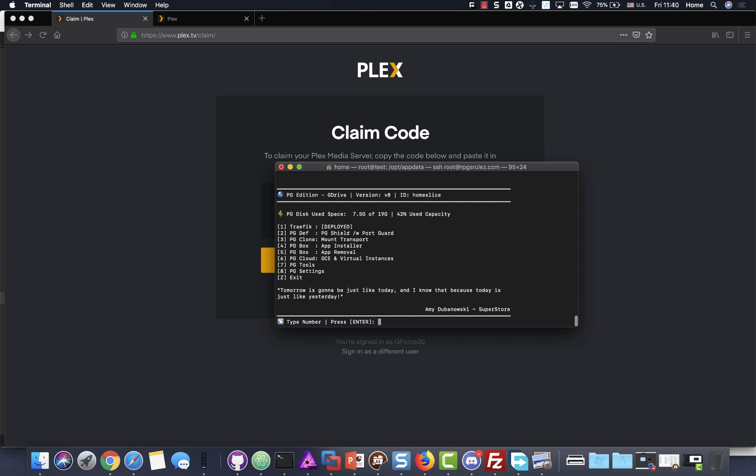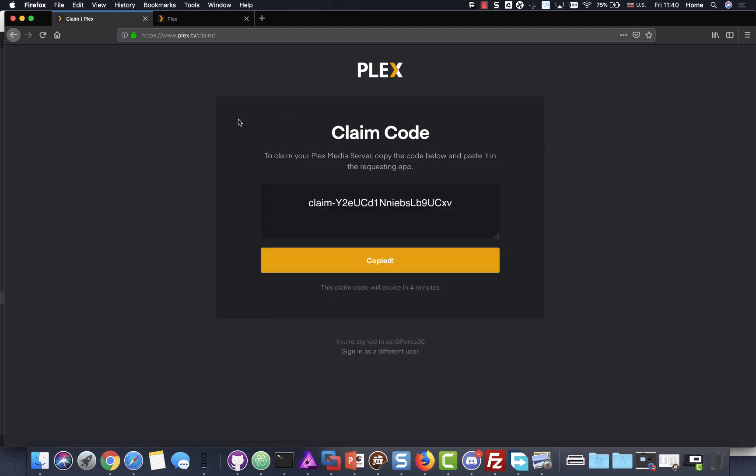And another thing too, is when the program is backing up, guess what it does? It shuts down your container. So Plex could be down for three hours, you know, just doing backups. So now we are good to go.